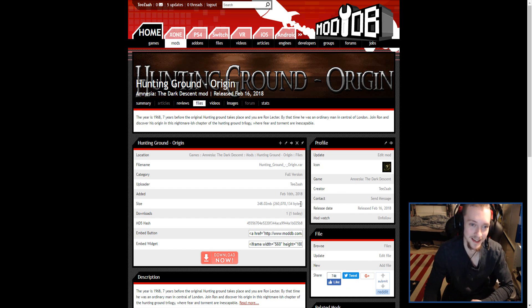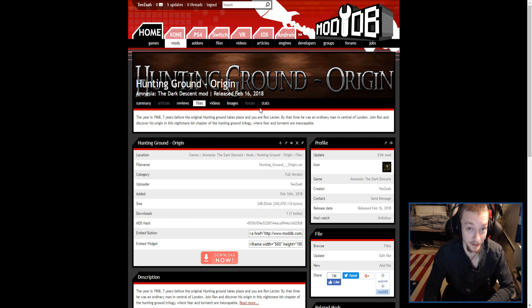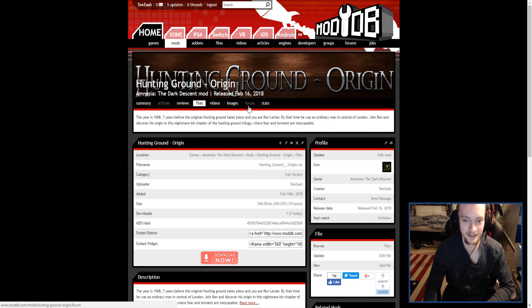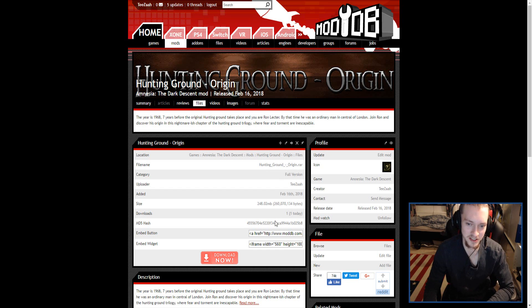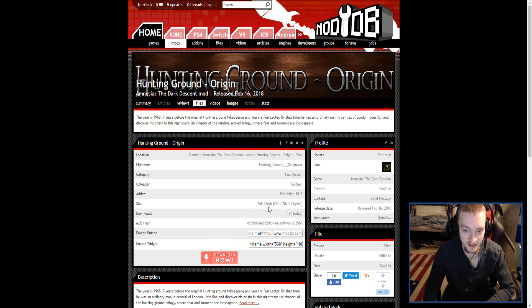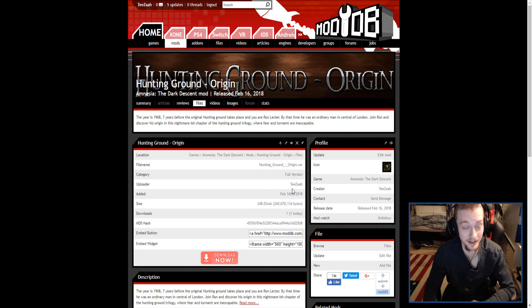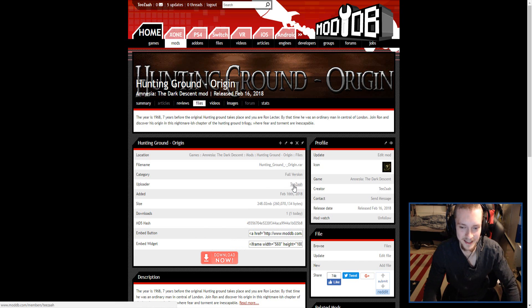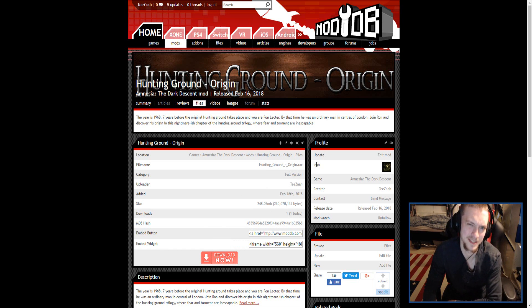Right now, I will leave a link in the description. Hopefully it's available. I just uploaded it to ModDB, so you may have to wait an hour or so for it to process.